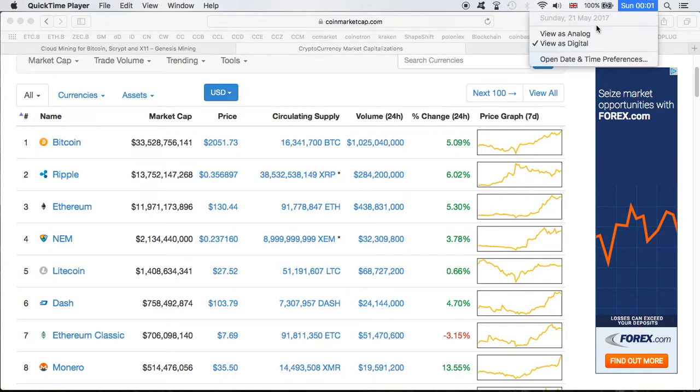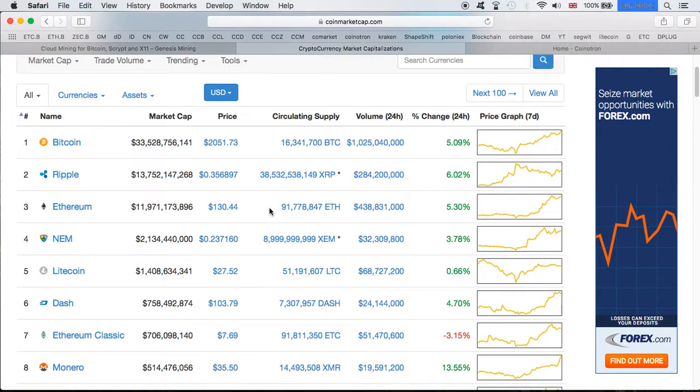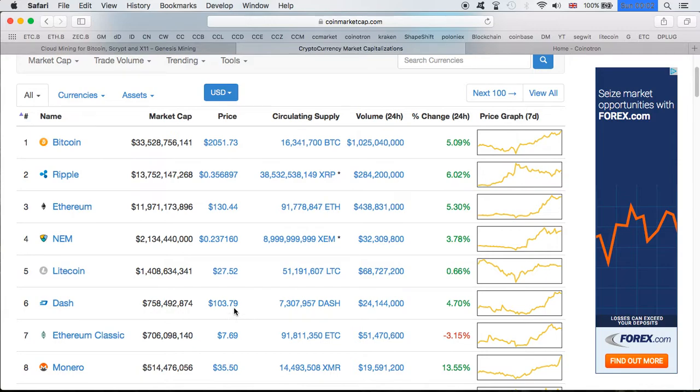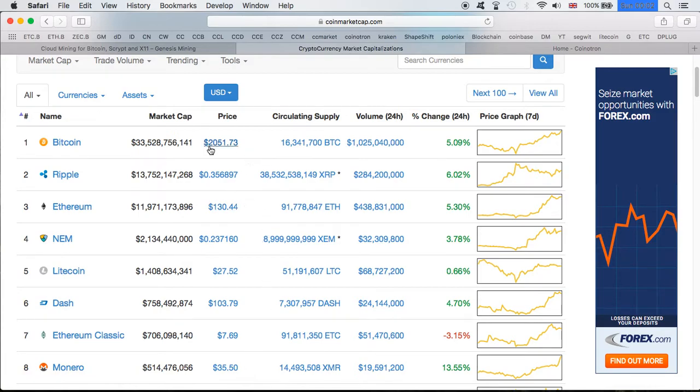The price of Ethereum being $130 on Sunday, 21st of May 2017 - nobody saw that coming. Litecoin is also at a great price, $27.50. Of course we've seen Litecoin higher. Dash is also doing quite well at $103. Ethereum Classic at $7.69. Monero is also doing very well at $35.50, but definitely the big killers at the moment are Ethereum and Bitcoin.